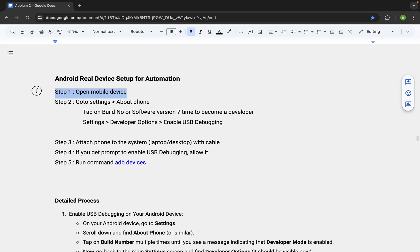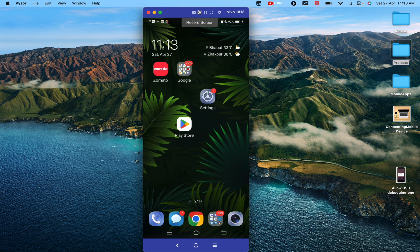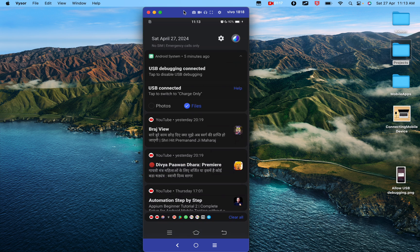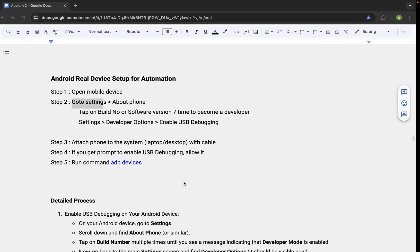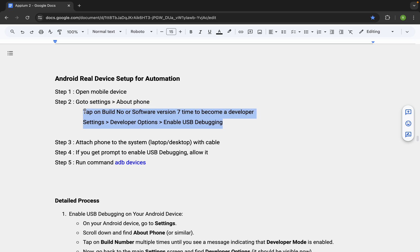Step number one: open your mobile device and go to Settings. I have my mobile device here, connected to my system so I can show you the screen. But at this moment, you do not need to connect your mobile device — just open it and go to Settings. Then go to 'About Phone', where you will find an option called 'Build Number' or 'Software Version'. Tap on it to become a developer, and then enable USB debugging.